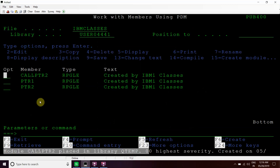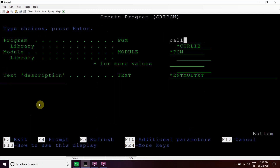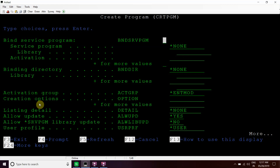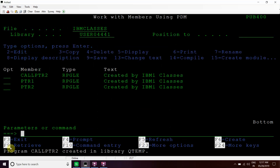The module for the calling program gets placed in QTEMP. Now we'll create the program — call PTR2 in QTEMP. Since we are calling that sub-procedure prepare unicode string from this calling program, we have to bind the service program in which that sub-procedure is defined. So we bind the PTR2 service program into this program. The program gets created, and now we'll debug this program.